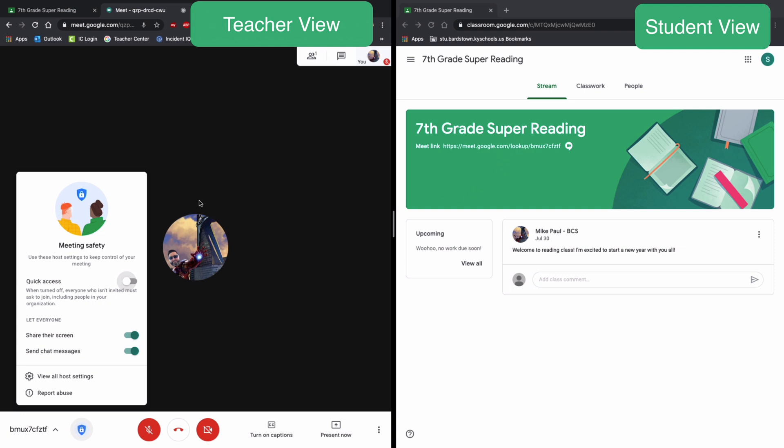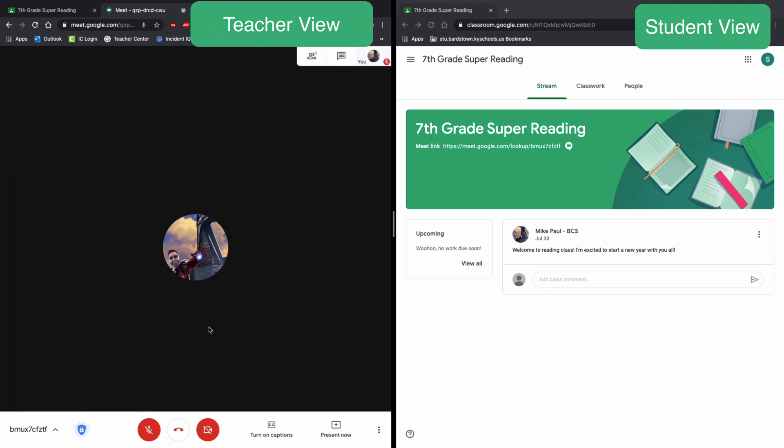But if you're using this primarily with your students through Google Classroom, if you turn that off, anyone has to ask to join the meet before they can join and you'll get a notification that someone's asking to join. You can also turn on or off the capability for them to be able to share their screen and to send chat messages. So of course, totally your discretion. You may want to turn those on or off.